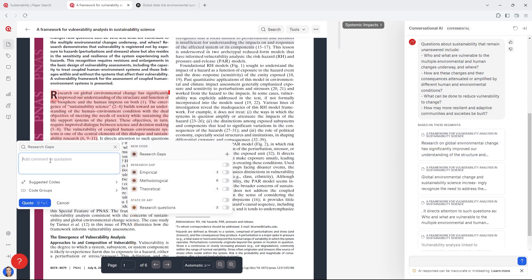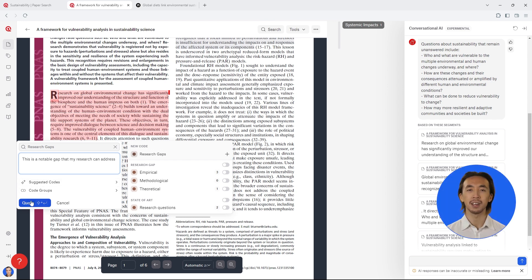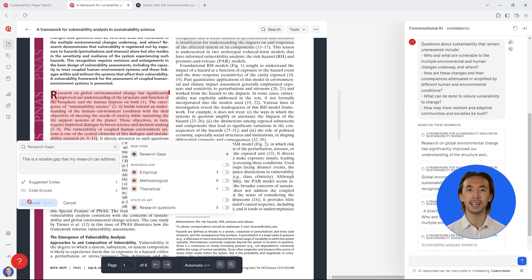You can save these text segments as a quotation, tag it with codes to organize it, and write down your thoughts, ideas, and critical reflections.